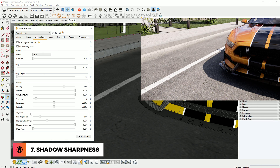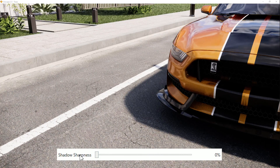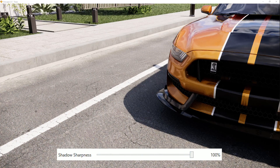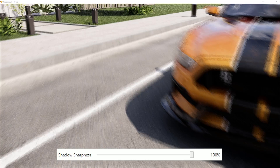In the Atmosphere tab, go down to the Sky Orb section. There is a new parameter that lets you customize your shadows. Sliding it to the left will make your shadow softer, and sliding it to the right will make your shadow sharper.